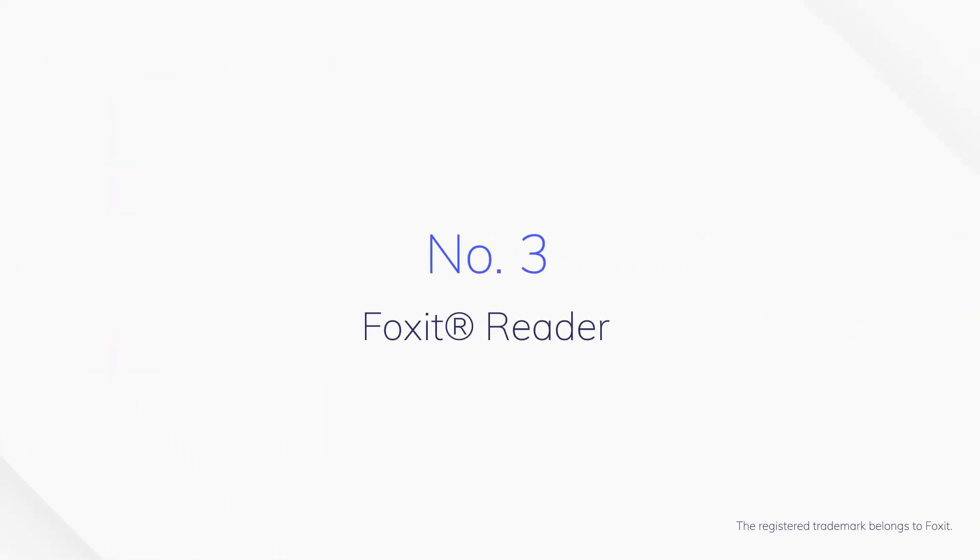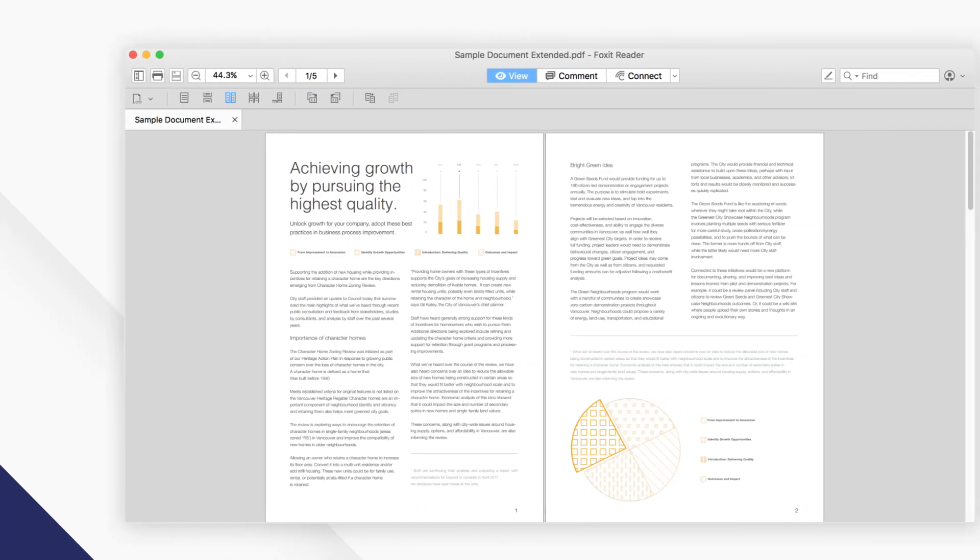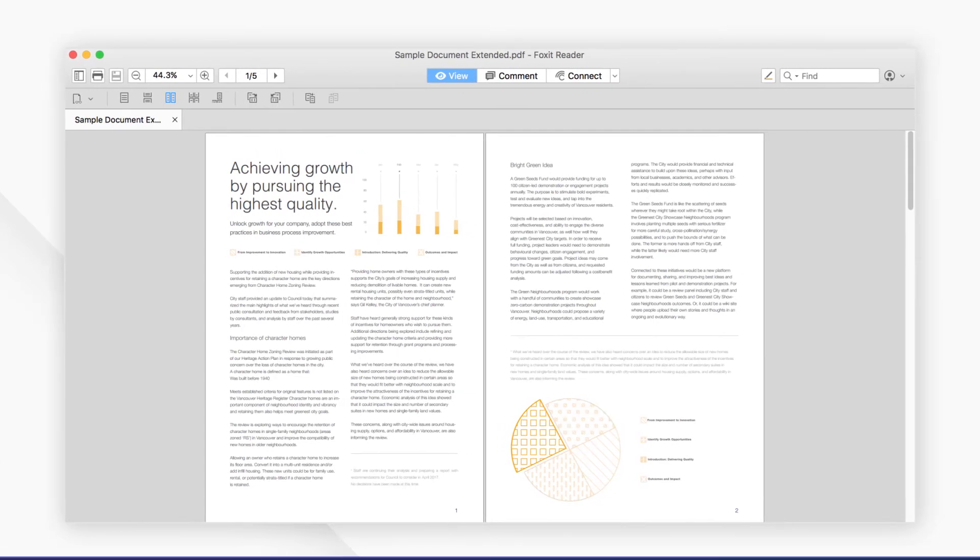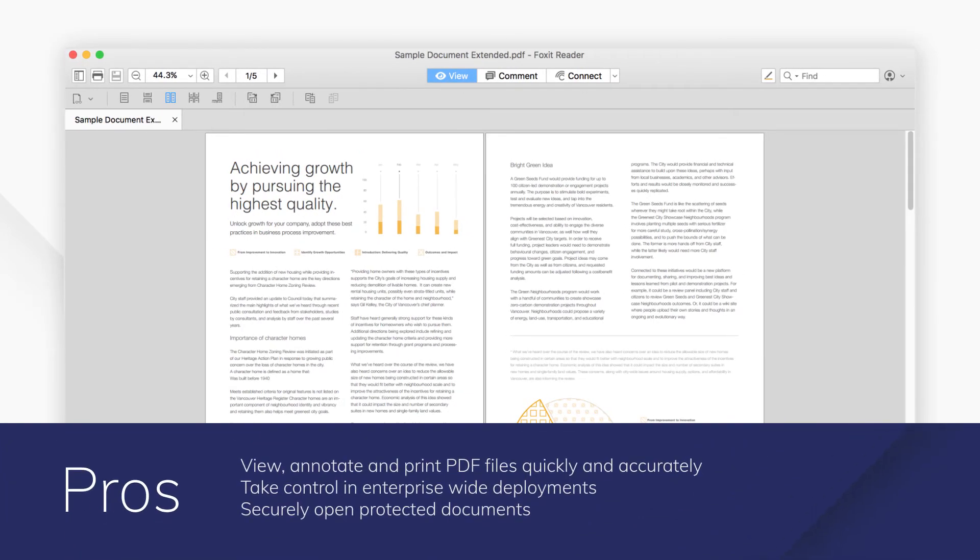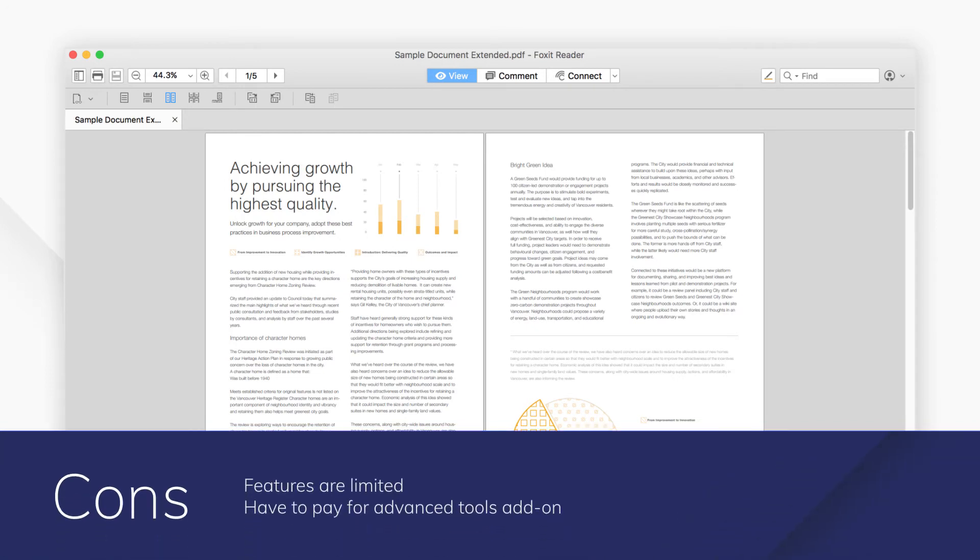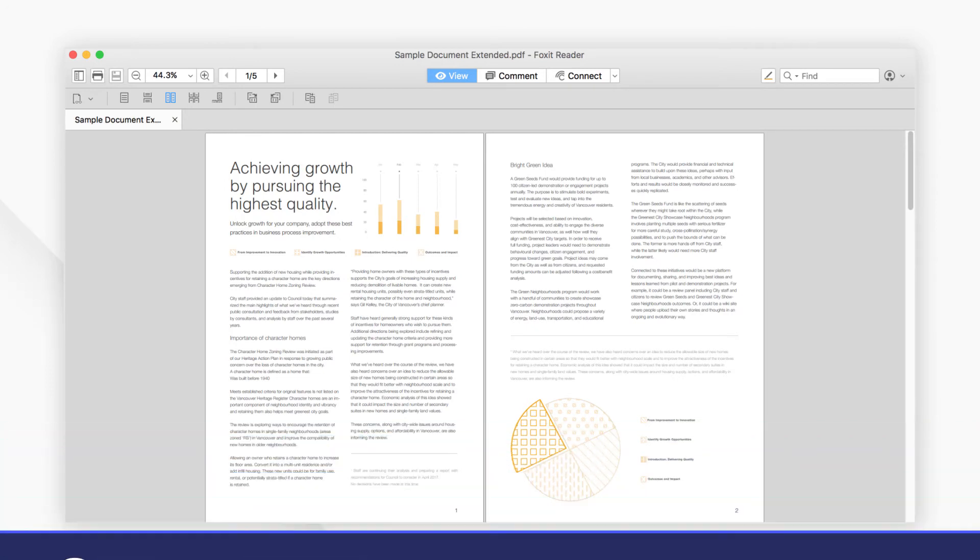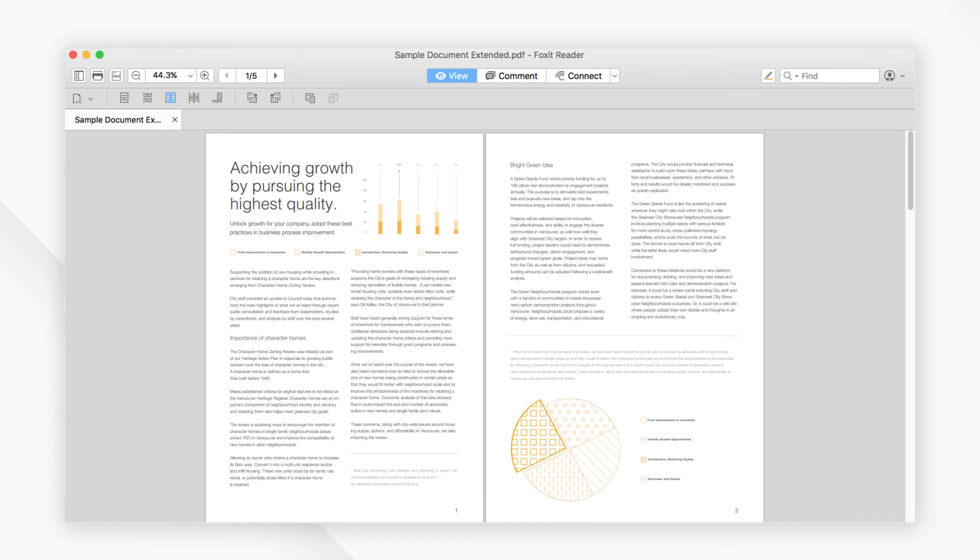Number 3: Foxit Reader. Foxit Reader for Mac is a popular PDF reader which enables you to view, annotate, and print PDF files. It lets you easily annotate, share, and collaborate with others.